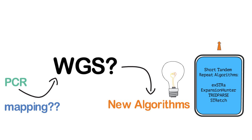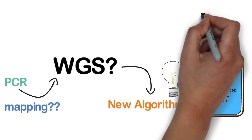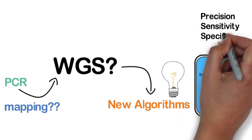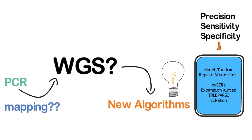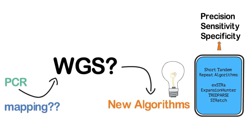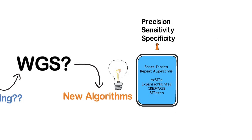If these algorithms can be assessed to have high precision, sensitivity, and specificity, it will be possible to replace triplet prime PCR with whole genome sequencing as we look toward the future where whole genome sequencing becomes a first-tier clinical test for any ambiguous phenotype.